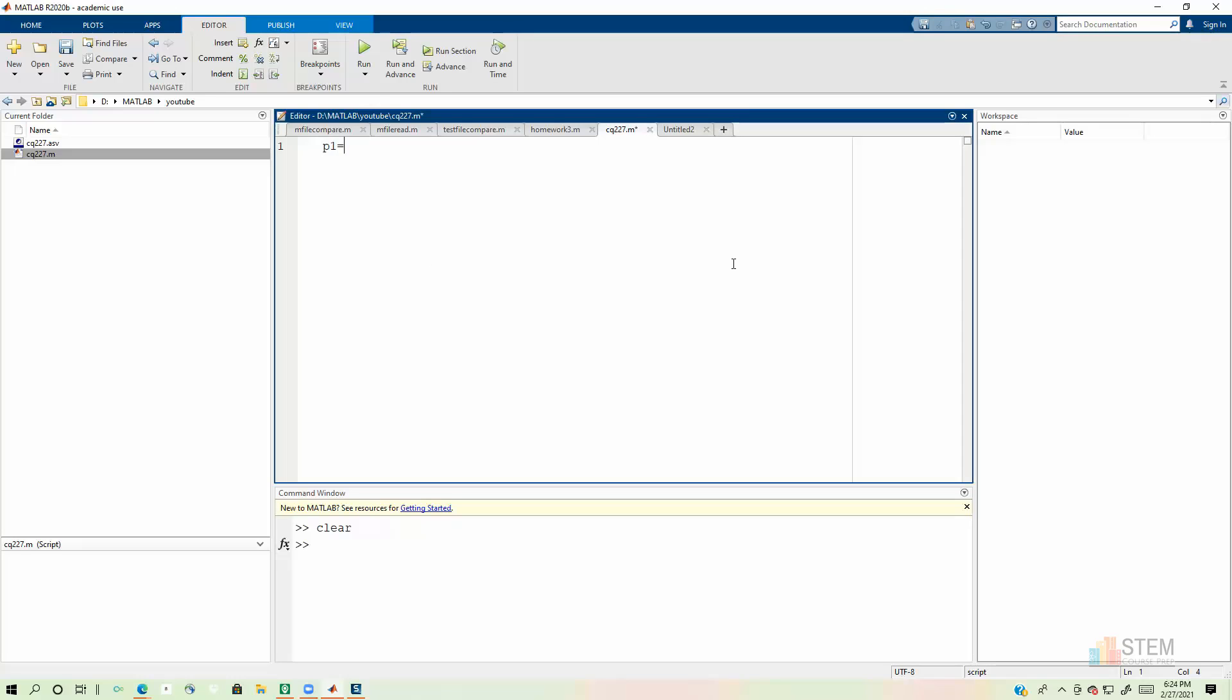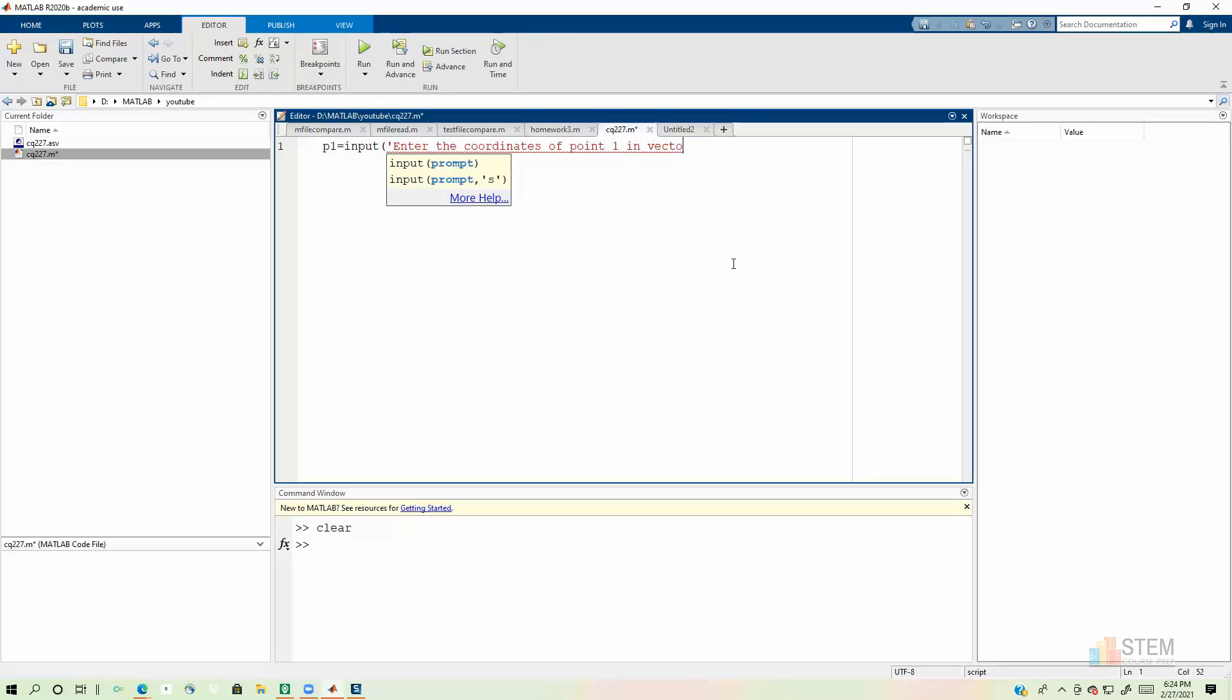First thing we're going to do is we're going to get our input from the user. So I'm just going to use that basic input function to do that. And let's just tell them to enter the coordinates of point one. And I want it in vector form. So I'm going to tell them to put it in vector form on this one. So we have that.